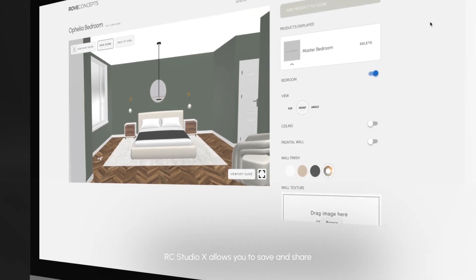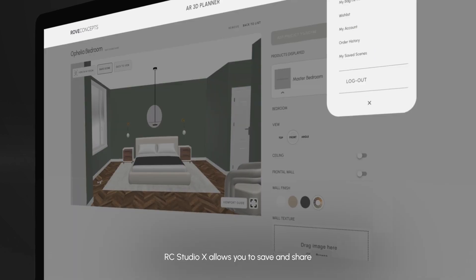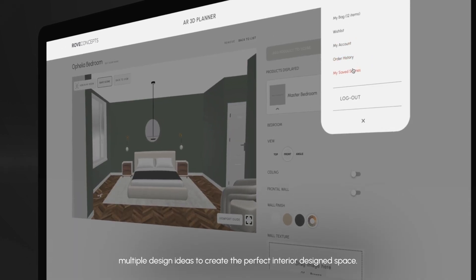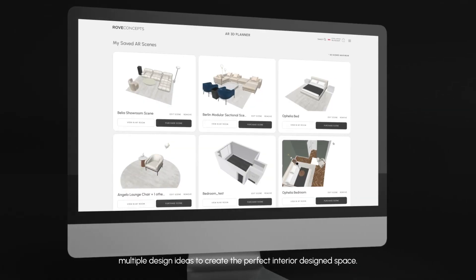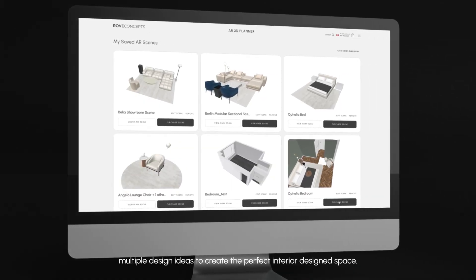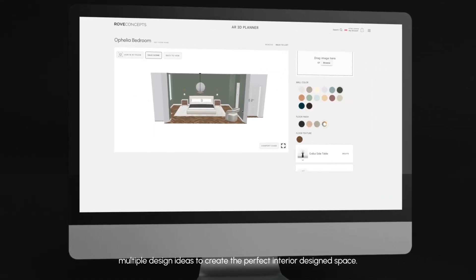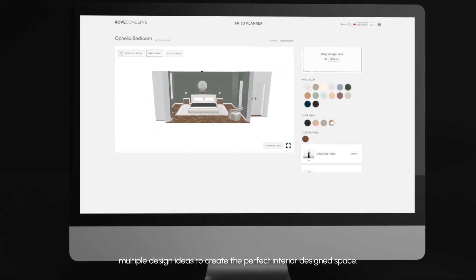RC Studio X allows you to save and share multiple design ideas to create the perfect interior design space.